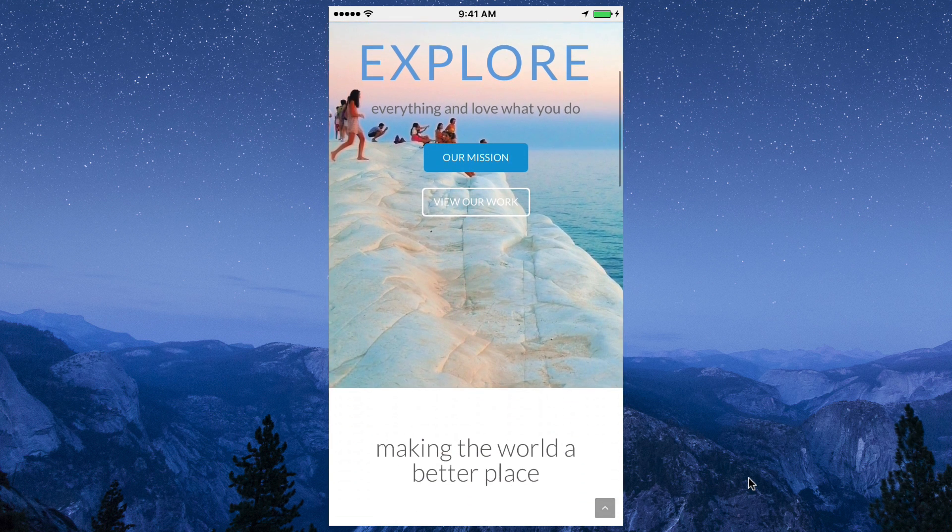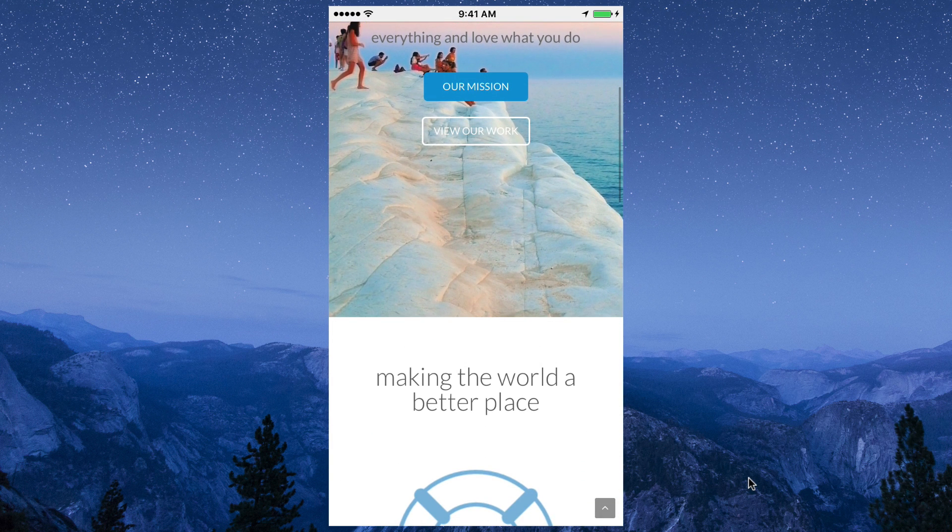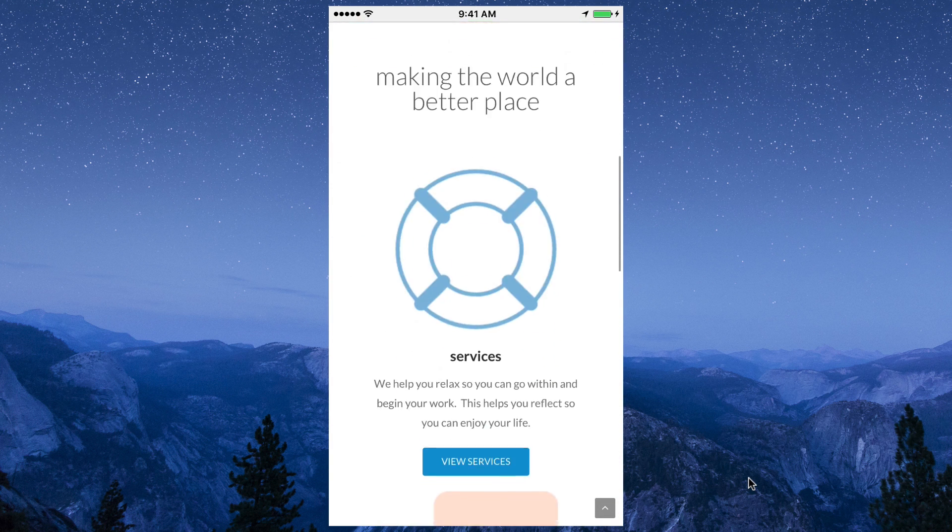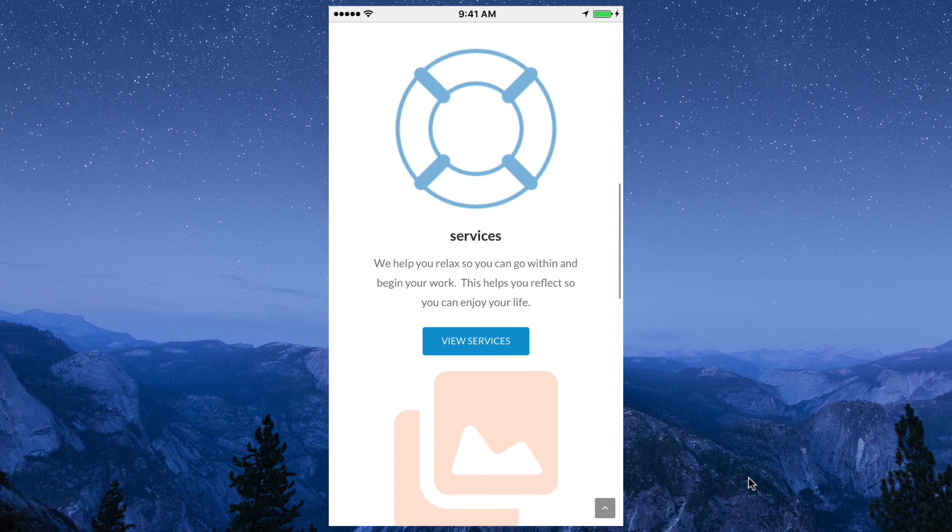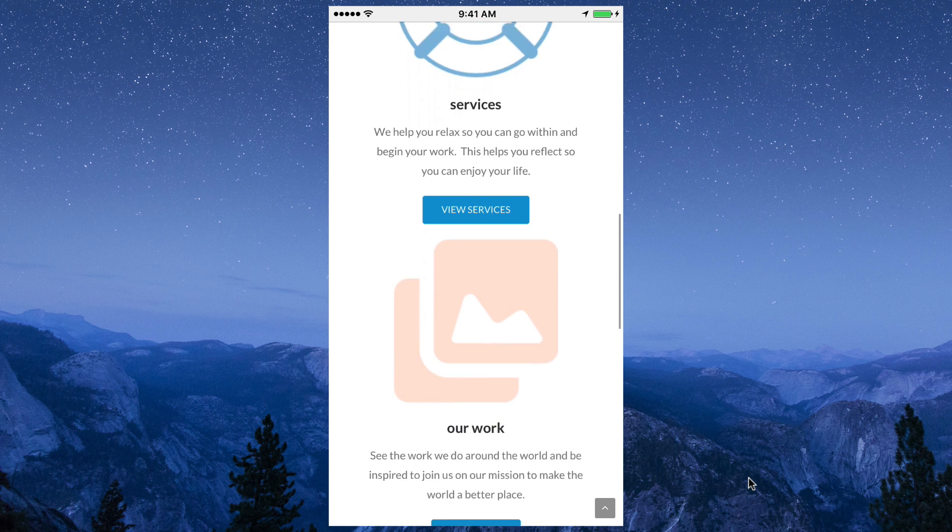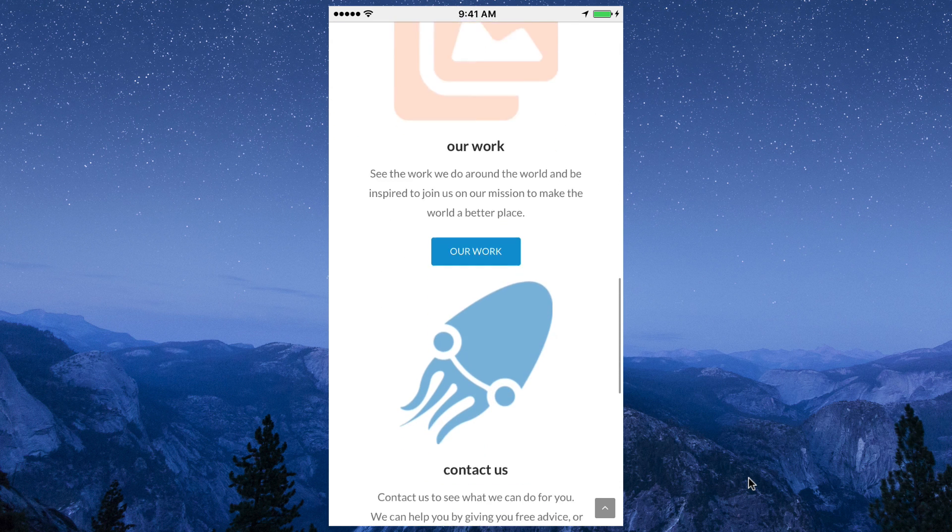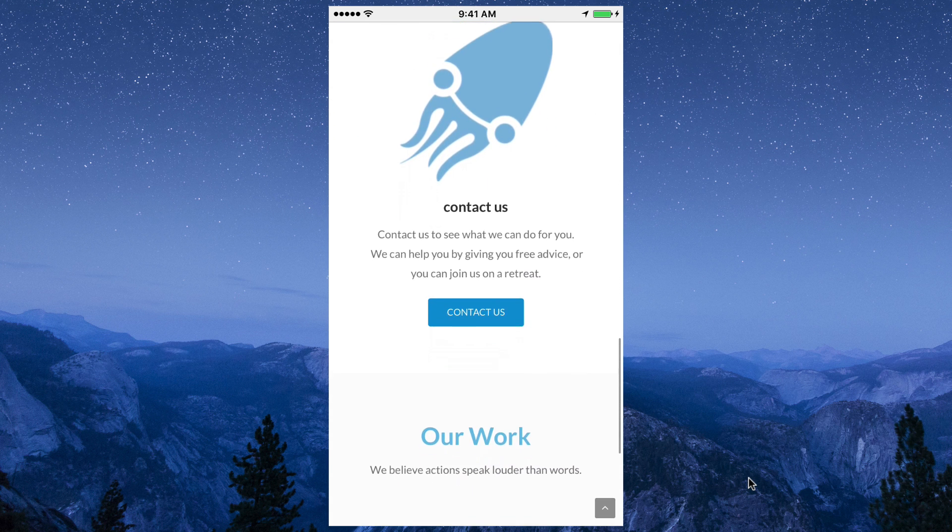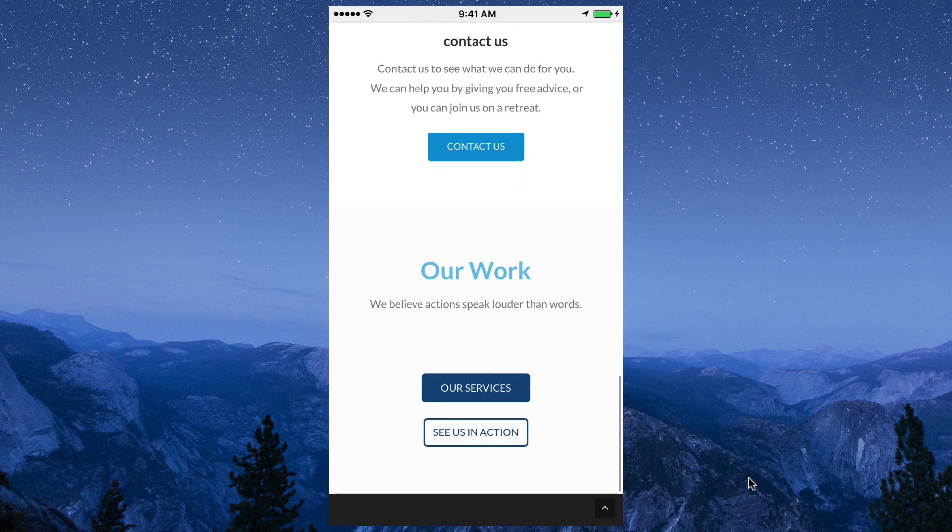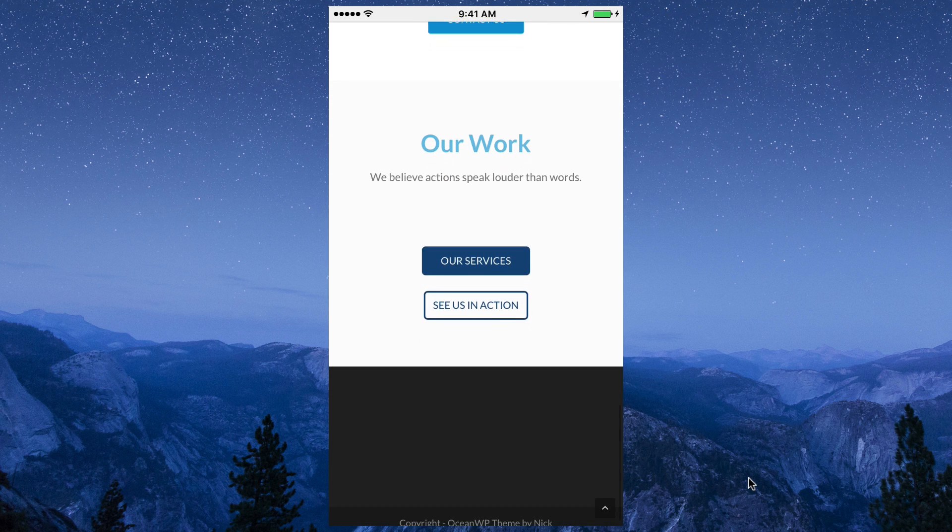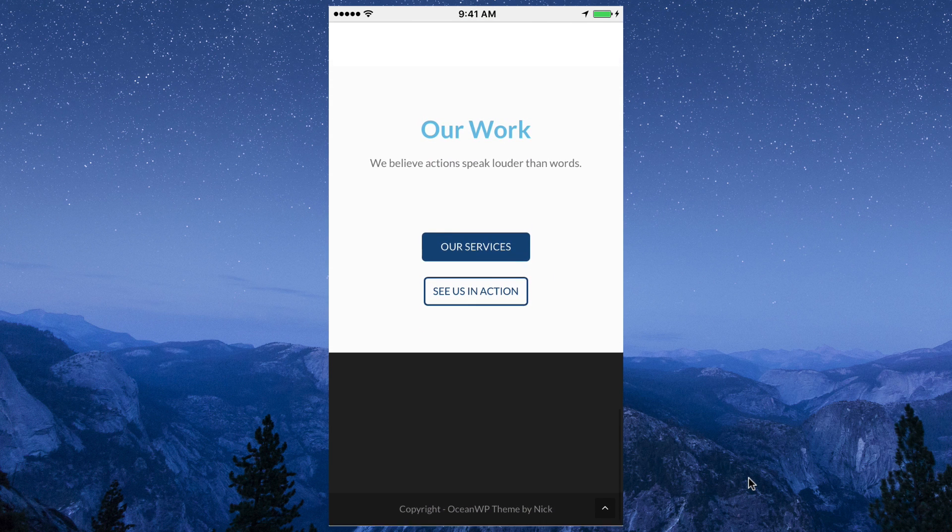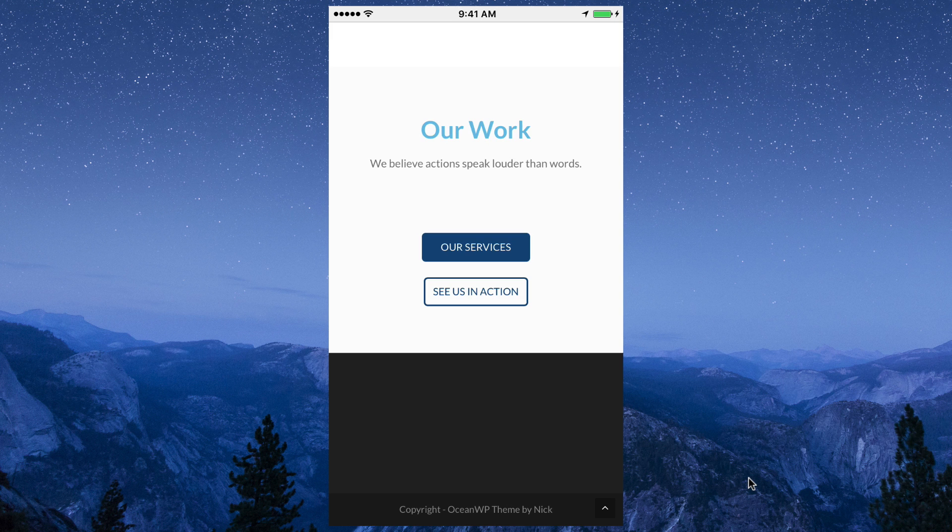And we see the title is smaller and centered and looks great. And the buttons look great. They're all centered. And if we scroll down, the Our Work section also looks fantastic. Because those columns have stacked up on top of each other and it's all centered. So that's pretty awesome.